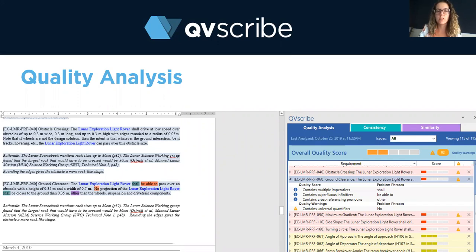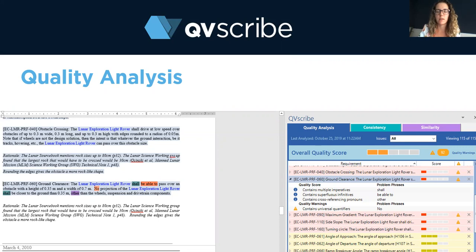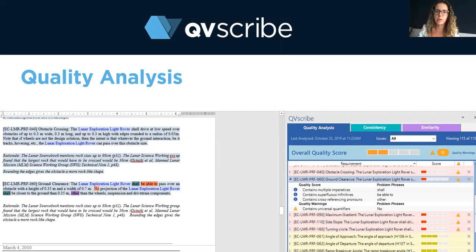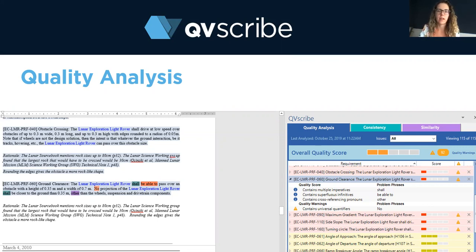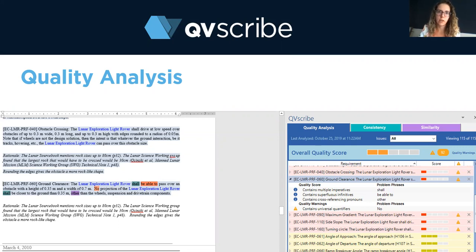First, we have the quality analysis which alerts authors or reviewers to ambiguous language used within your requirements and categorizes these words into actionable items that your authors or reviewers can go ahead and fix. It takes away the job of looking for these words from the author and the reviewer, with QVScribe finding them for you and you just having to address them.